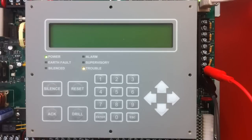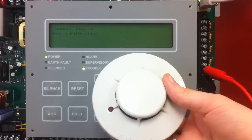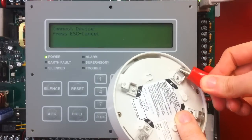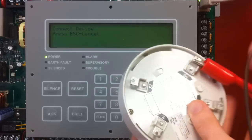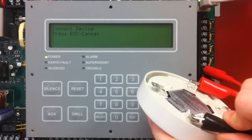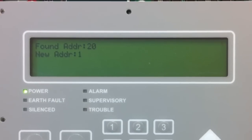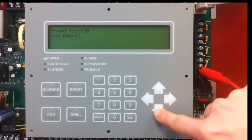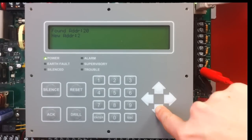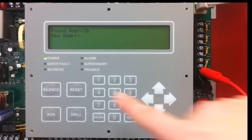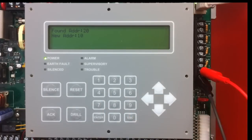The first thing it does is ask you to connect a device. I am going to start by programming a smoke detector, connecting to the S plus and S minus terminals on the back with my alligator clips. Once I do that, it says it found address 20. I can select any address using the numeric keypad or the up and down arrows. I am going to give this address 10 and select enter.